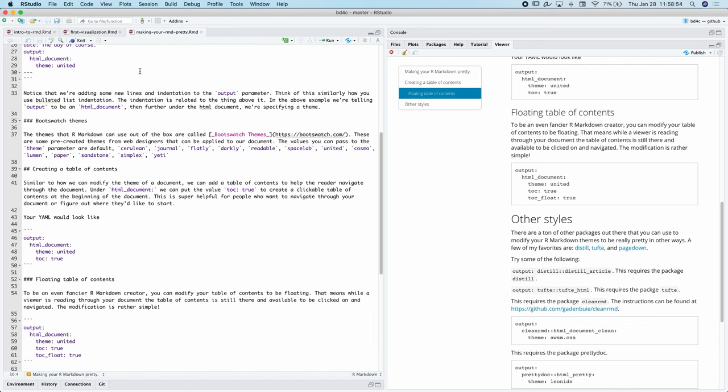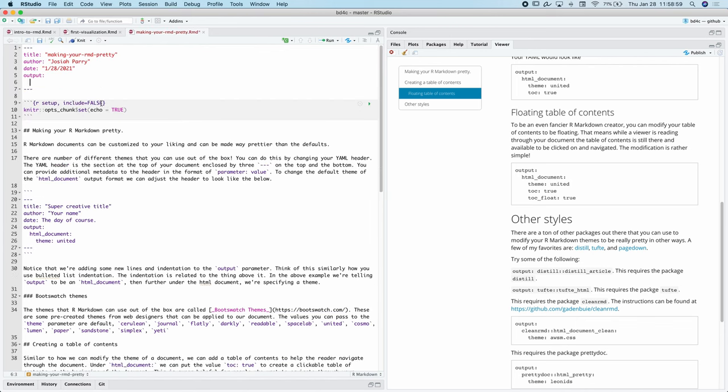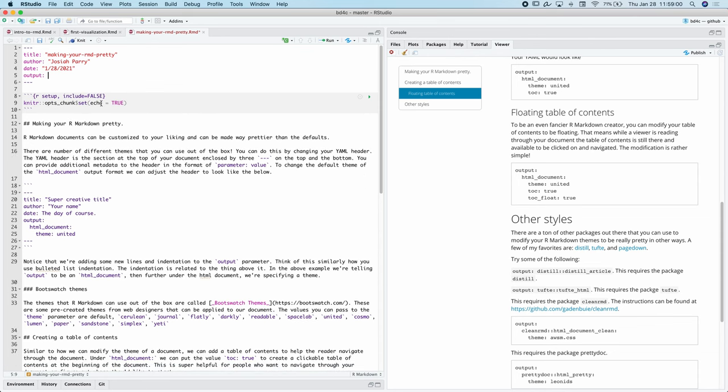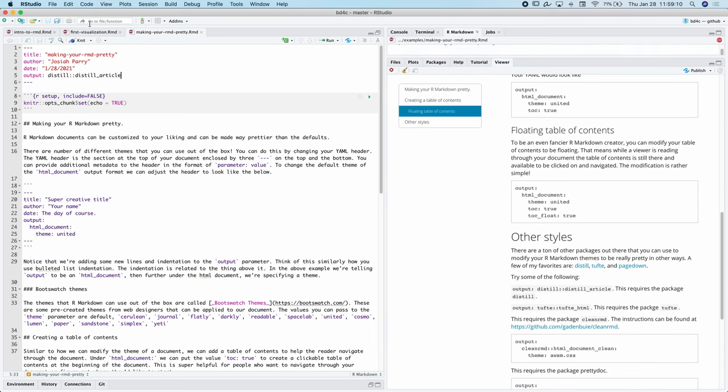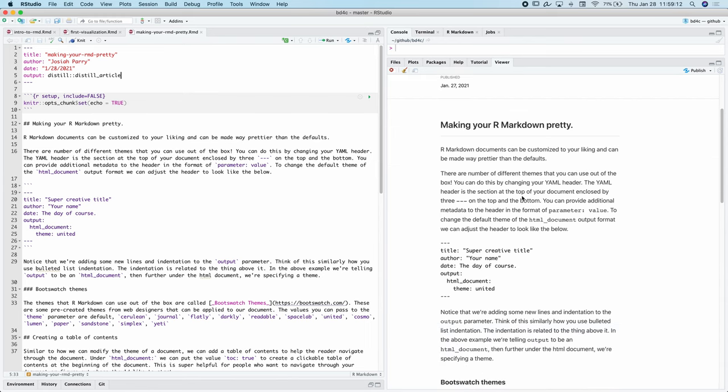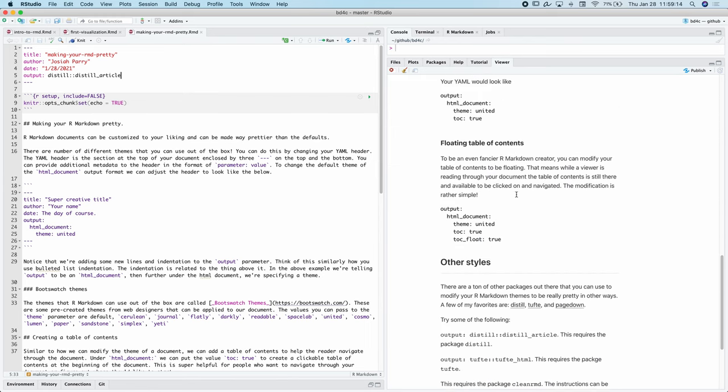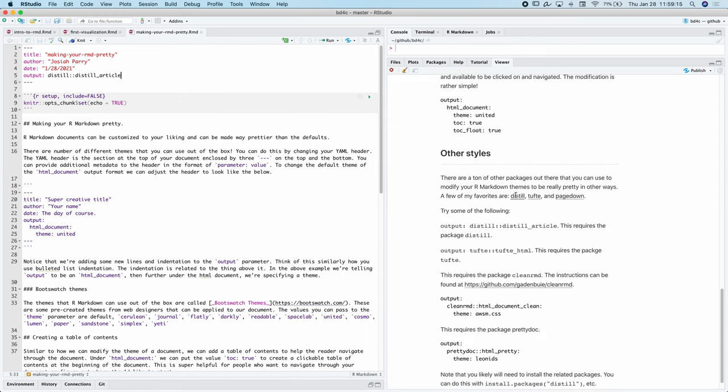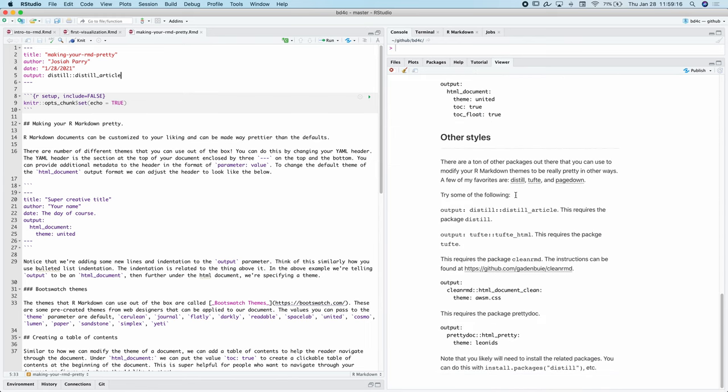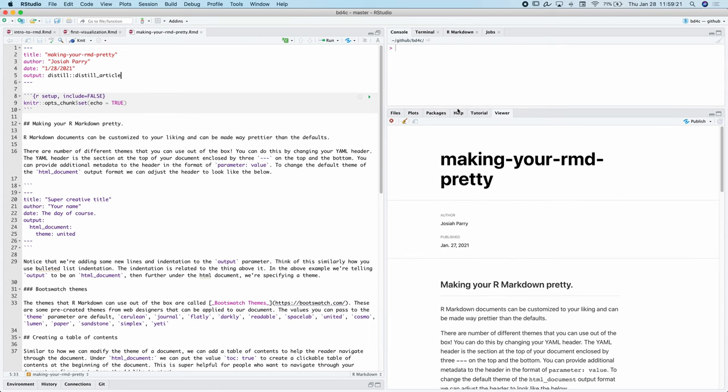Some of the ones I really like are from a package called distil. Say you want to use distil. We're going to call this function distil colon colon distil article. And now we can knit it, which is really cool. It looks different. It's simple. It's very easy to read. But you may not actually be able to run this the first time. That's because you might not have the package.